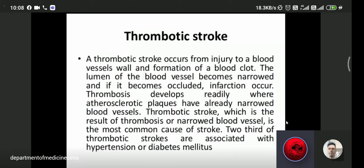Thrombosis develops readily when atherosclerotic disease has already narrowed the blood vessels. Thrombotic stroke, which is the result of thrombosis or narrowed blood vessels, is the most common cause of stroke. The most common causes of thrombotic stroke are hypertension and diabetes mellitus.